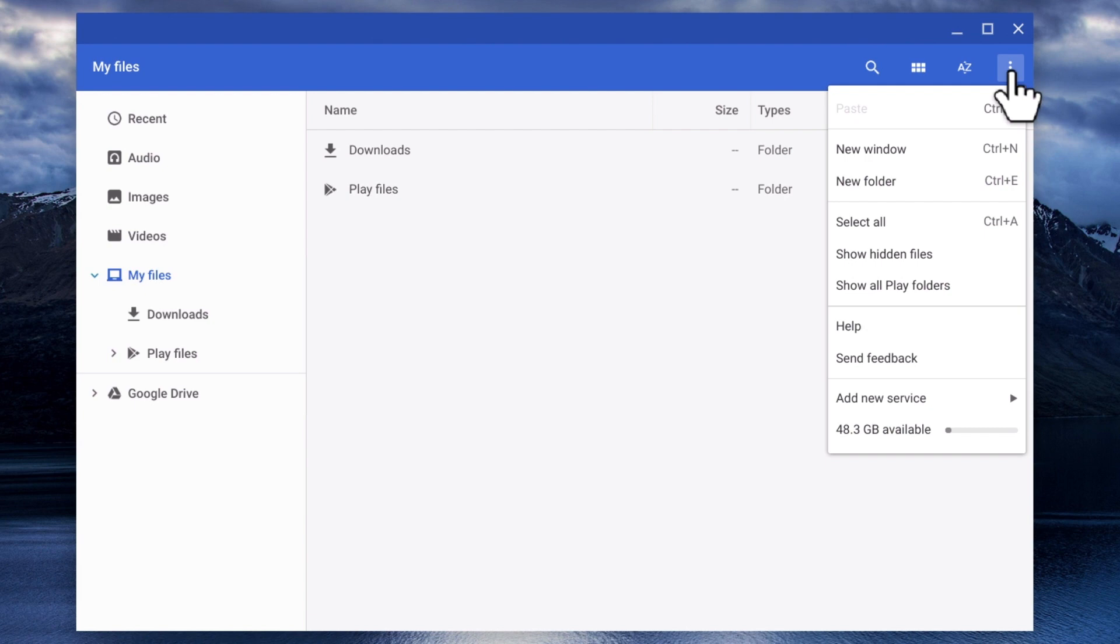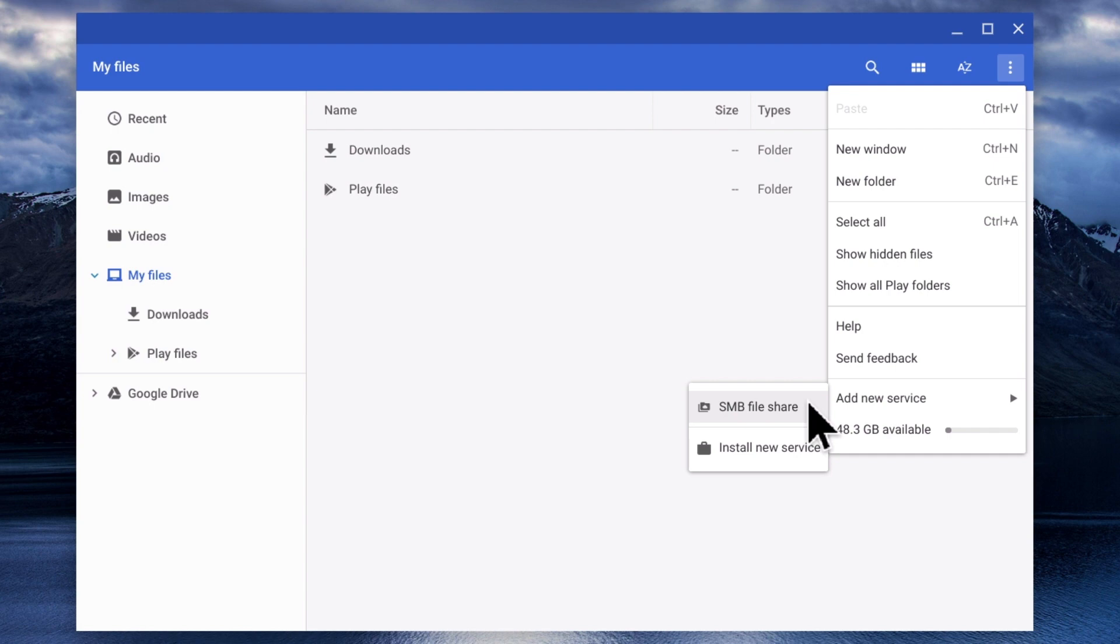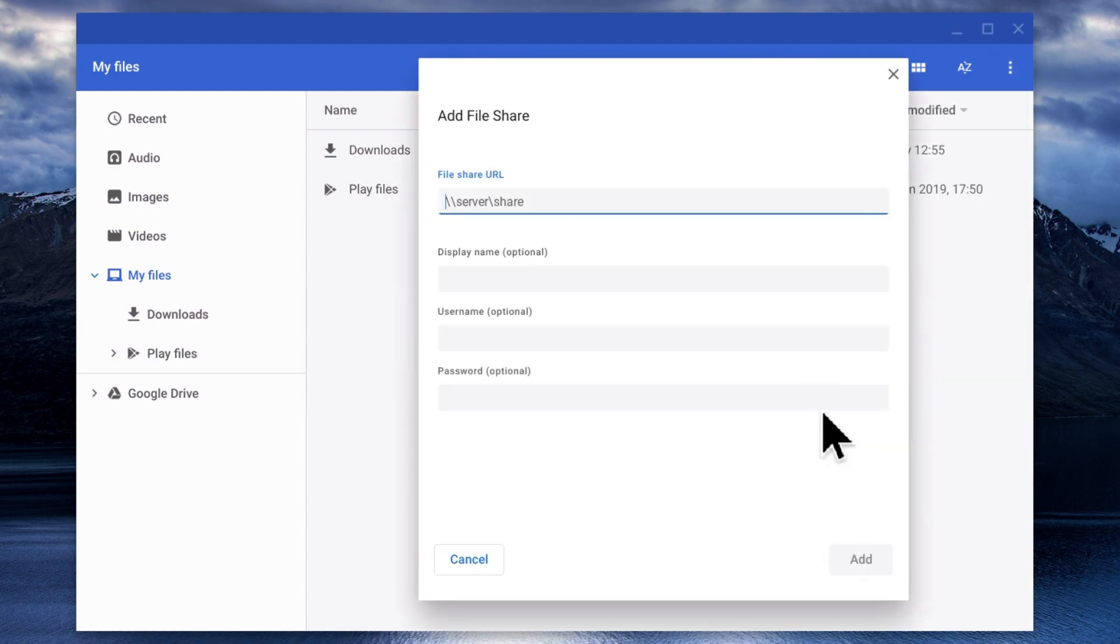When we highlight Add New Service, a submenu will open that includes a function called SMB File Share. By selecting SMB File Share, we display the Add File Share window.